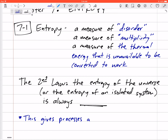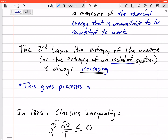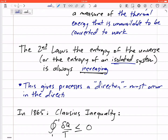The second law of thermodynamics states that the entropy of the universe is always increasing. Similarly, the entropy of an isolated system — one that cannot feel any of its surroundings or boundaries — is also always increasing. This gives processes a direction, because they must occur in the direction of increasing entropy.